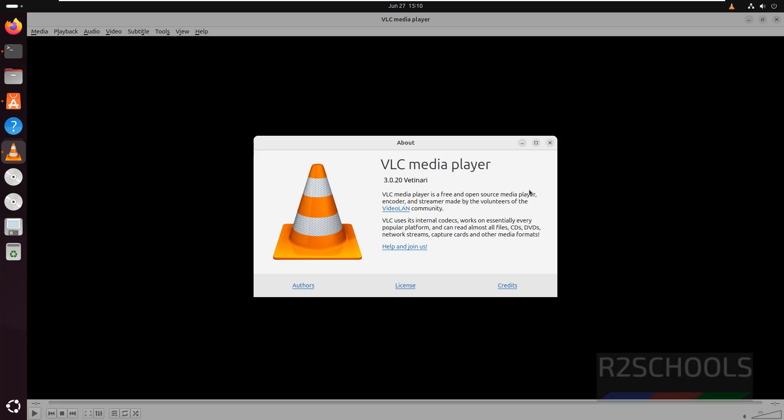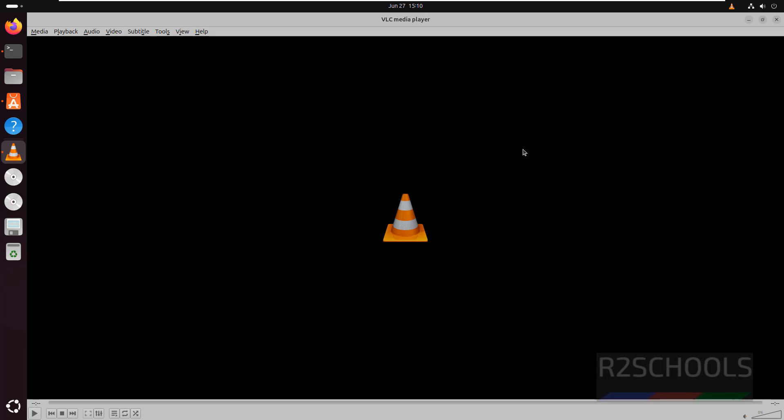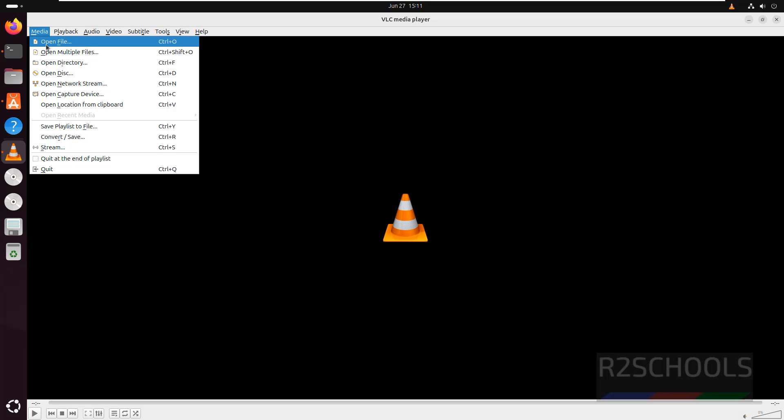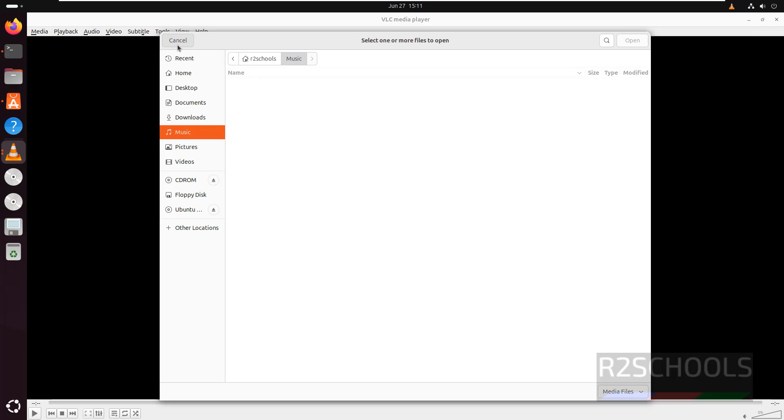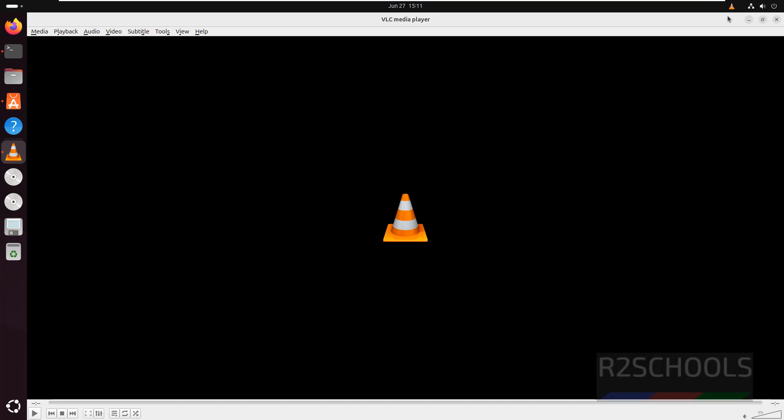Okay, so now we can open any media player—I don't have any. So this is the way to install VLC media player on Ubuntu 24.04. For more videos, please subscribe my channel. Thank you.